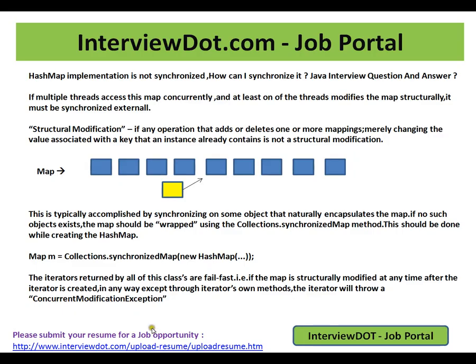This video is from interview.com, a job portal where you can log on and post your resume. In this video, I'm going to talk about one of the important Java interview questions: HashMap implementation.